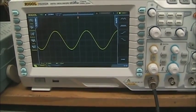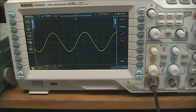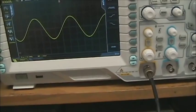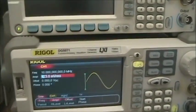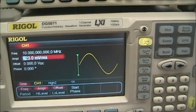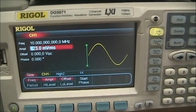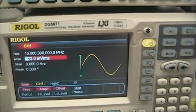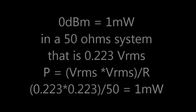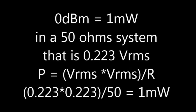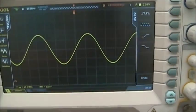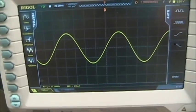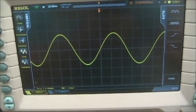Before connecting your signal to the spectrum analyzer, you need to set up your signals. Initially we will start with a 10 megahertz signal at 0 dBm, which corresponds to 223 millivolts RMS. Set this on your generator at 10 megahertz; now we are ready to put this on the spectrum analyzer.